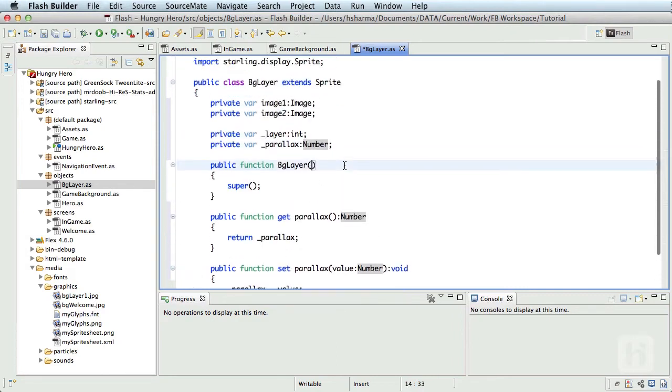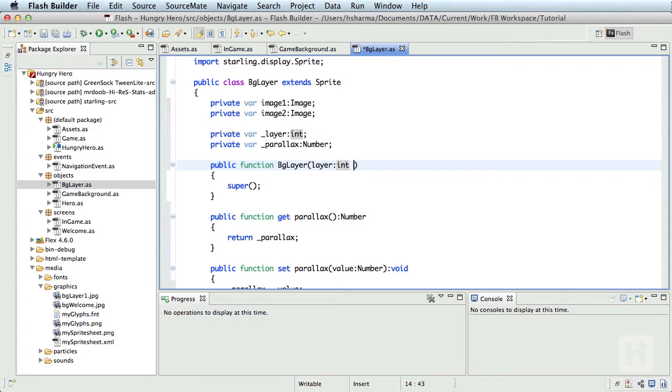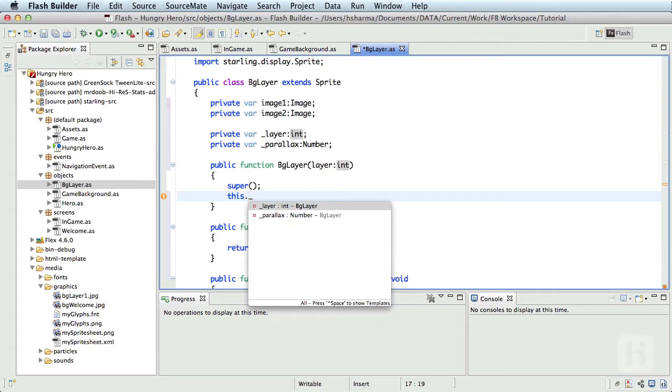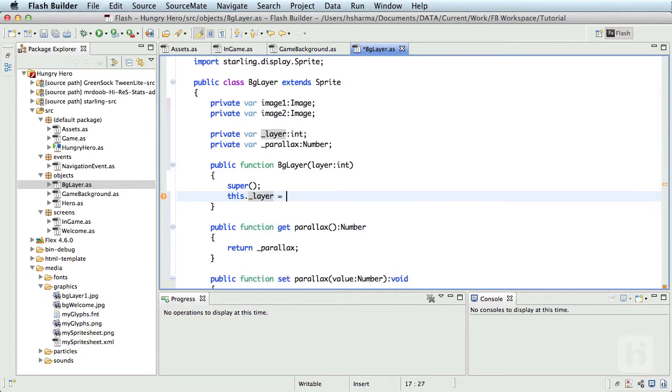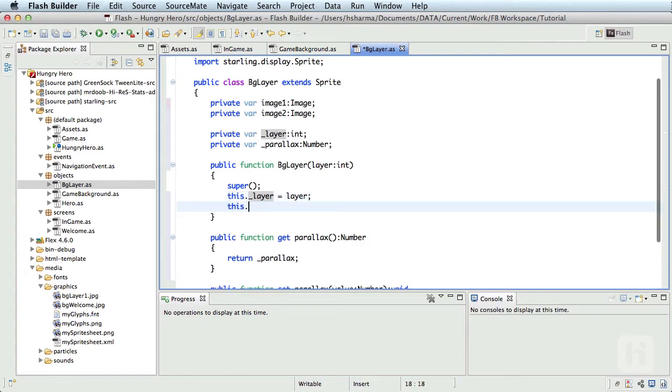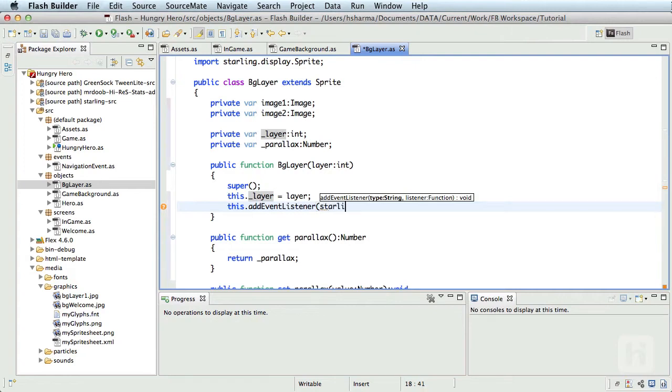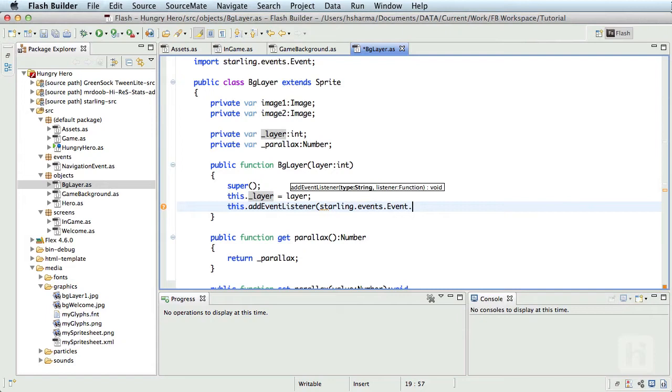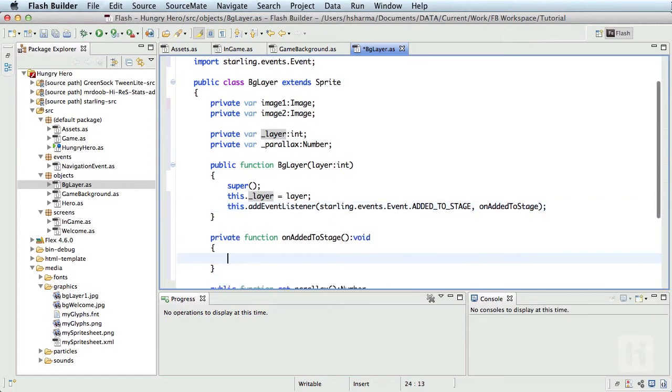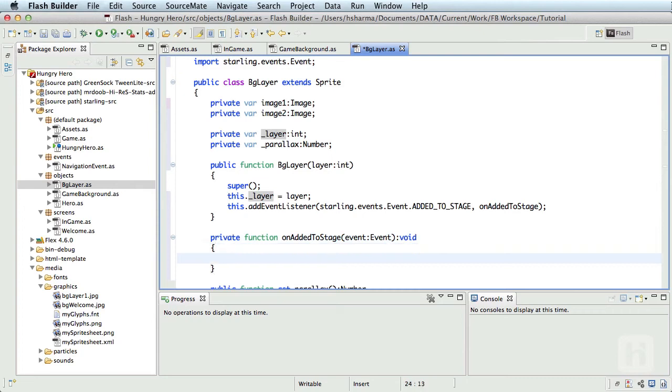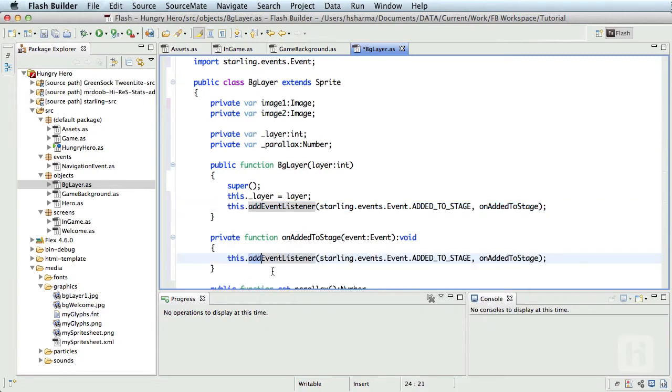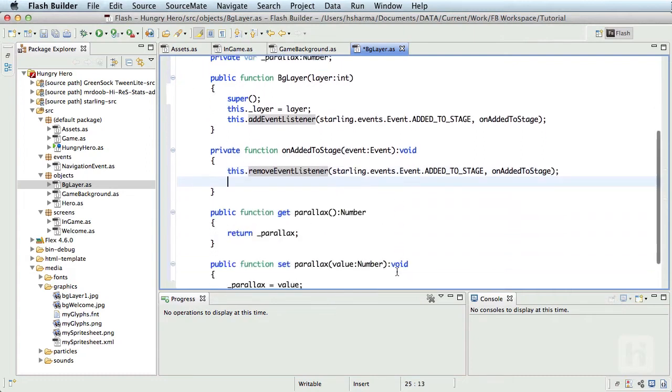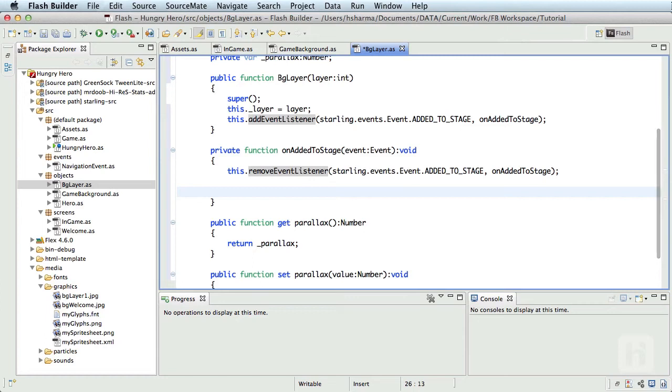I'll make the constructor accept this layer integer, and I'll assign it to the underscore layer property of this class, so this.underscore_layer equals layer. Let me create an event listener: this.addEventListener starling.events.Event.ADDED_TO_STAGE, onAddedToStage. I'll create the function. Inside this function, I'll remove this event listener, so I'll copy the same and paste it and change it to removeEventListener.